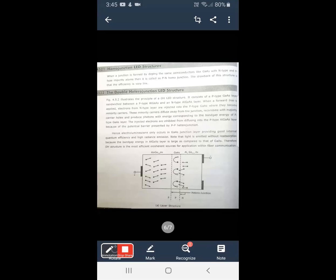This is the structure of the LED. Tomorrow we will discuss the surface emitting LED and edge emitting LED, and the differences between the two basic double heterojunction LEDs.